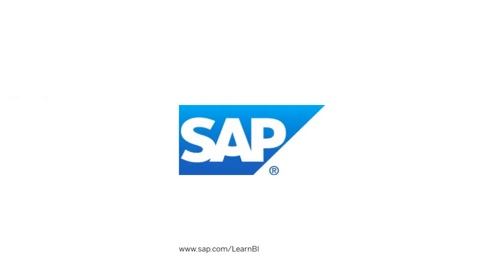Visit www.sap.com/learnBI for more tutorials on Web Intelligence and other SAP Business Intelligence products.